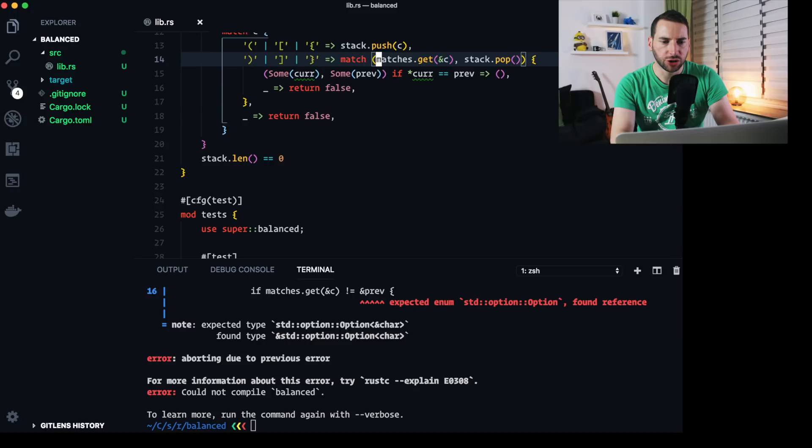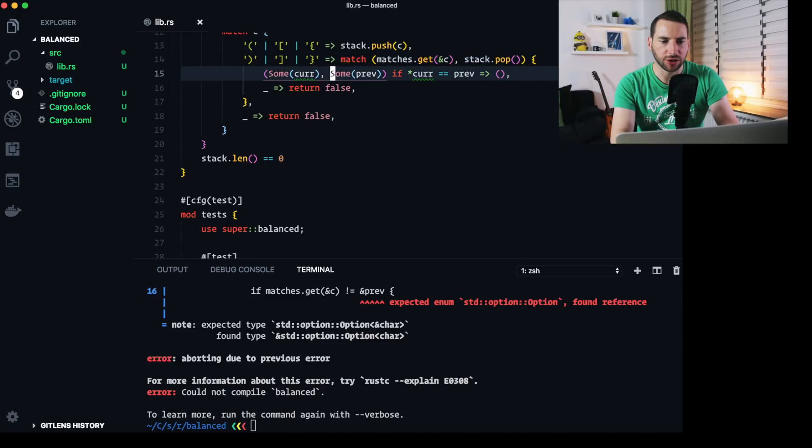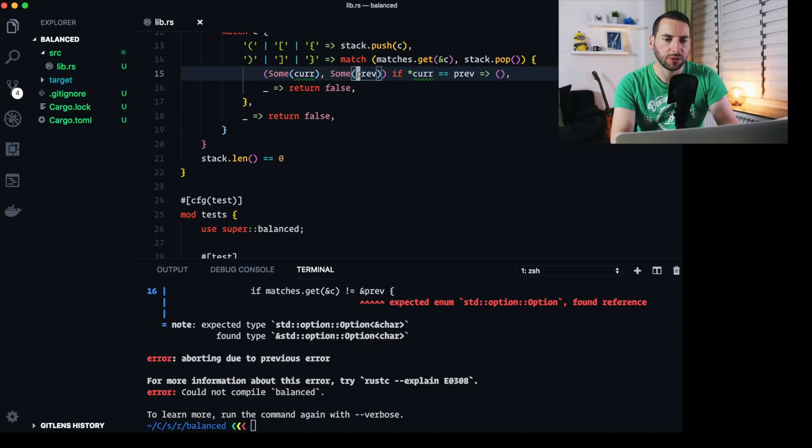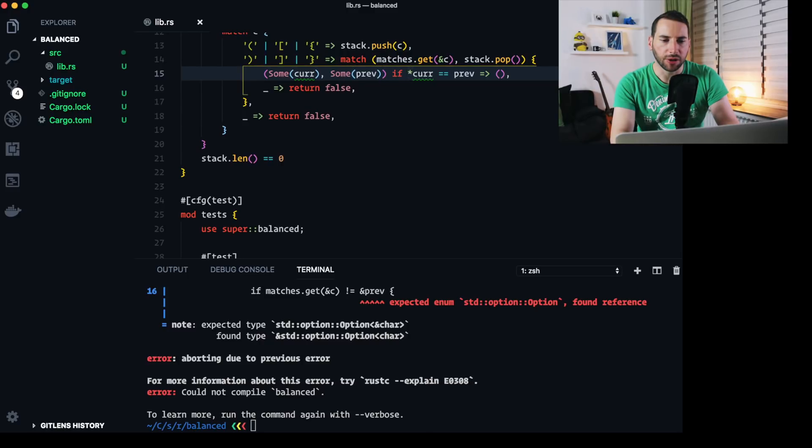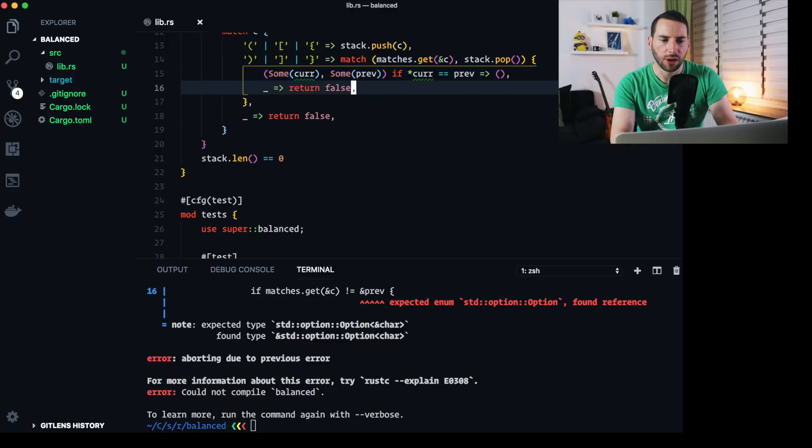We match on a pattern. We get our two variables. Match is get borrow C and stack.pop. And then we match. And if the pattern is some char and some pref, then we have what we can compare. And then in the condition, we need to dereference the pointer and compare it with pref. If that works and they are equal, then we just do nothing. Otherwise, we return false.